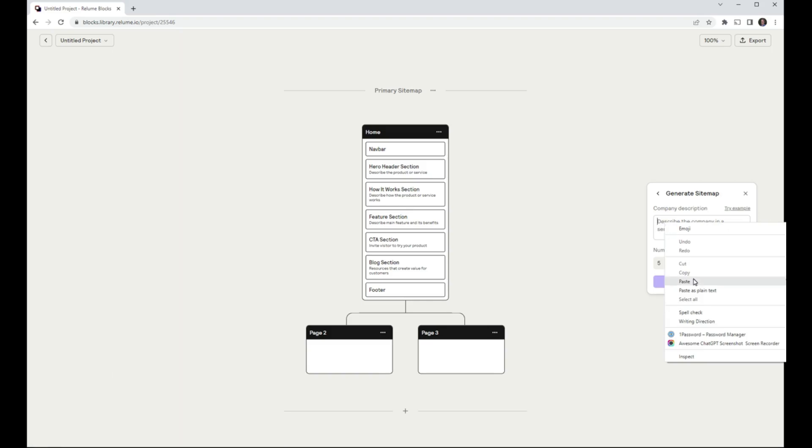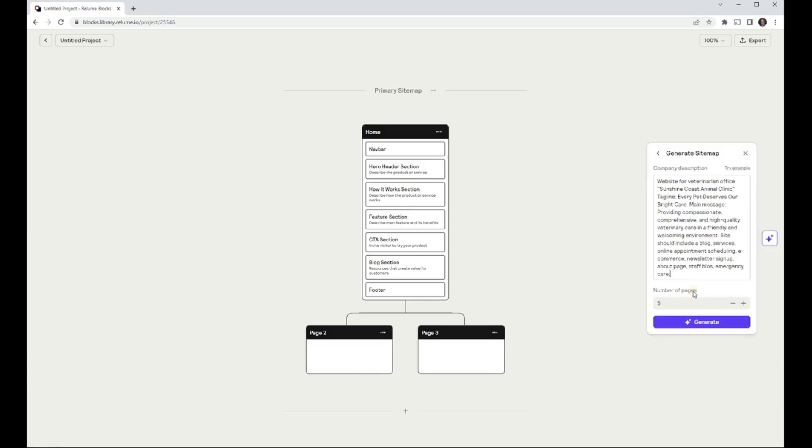The prompt I used for this video was, website for veterinarian office, Sunshine Coast Animal Clinic. Tagline, every pet deserves our bright care.